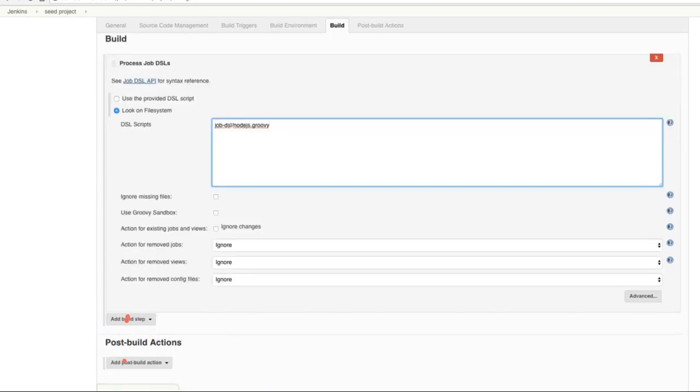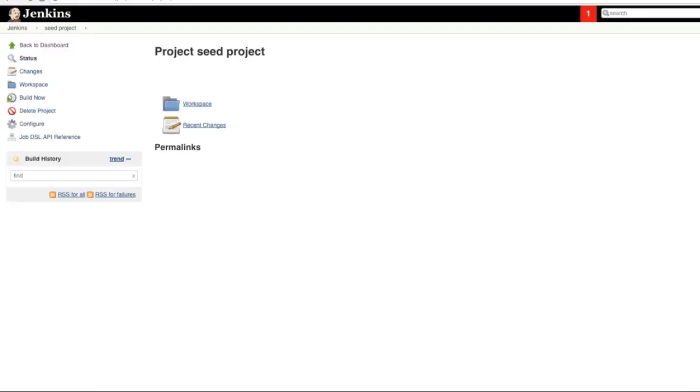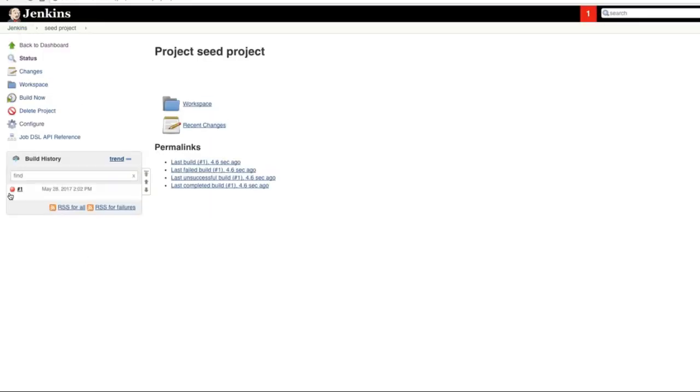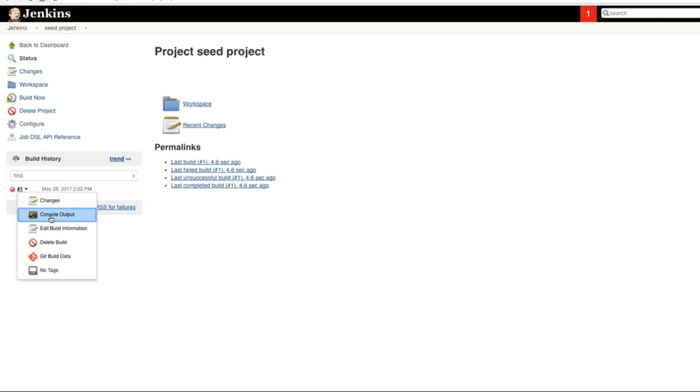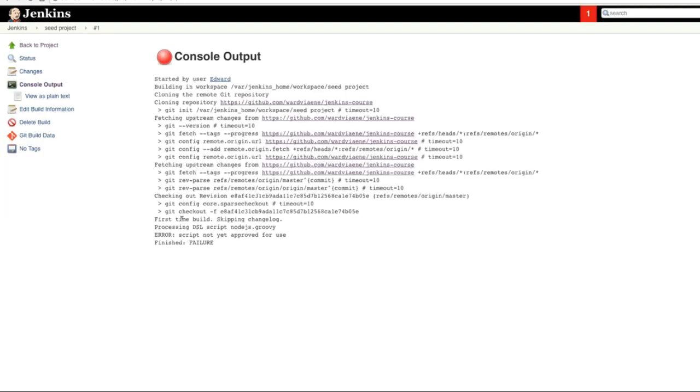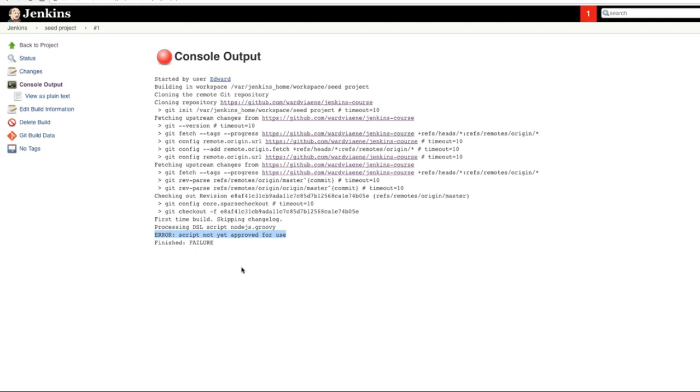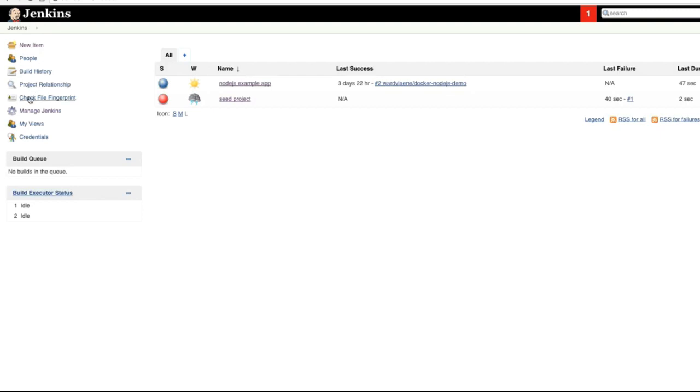It will then point to that script in the GitHub repository. Then we're going to save and then we're going to run it. And the first time we run it, it has failed. So we have a look at why and it says script not yet approved for use. So this is basically a safety mechanism because we need to first approve this script before we can use it, before this code that is on my GitHub repository is trusted and then it can be executed.